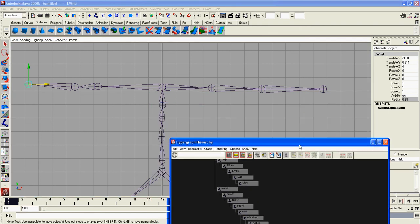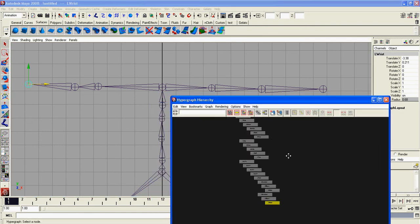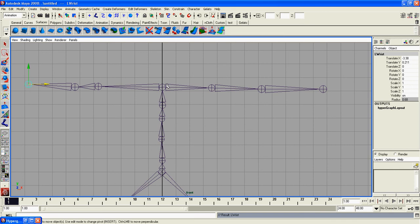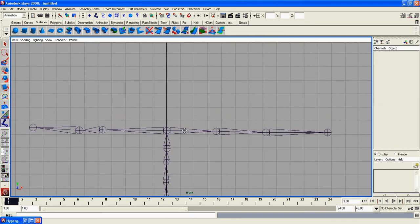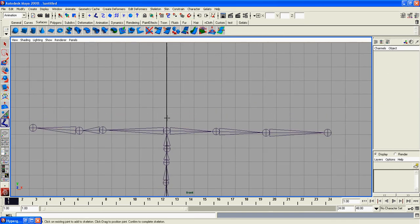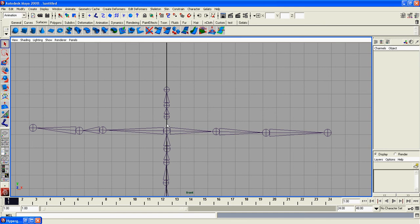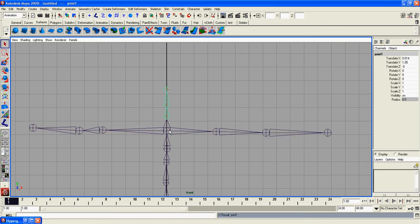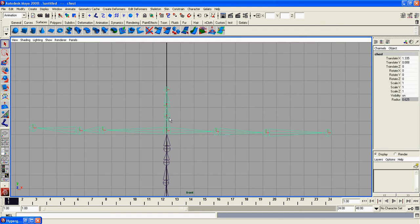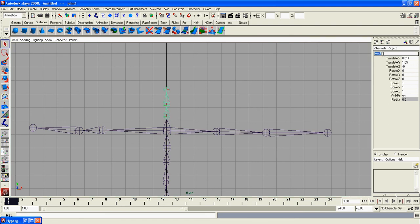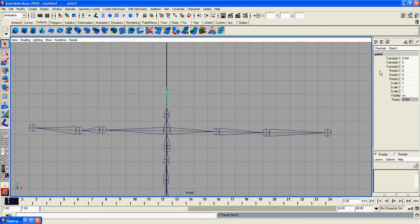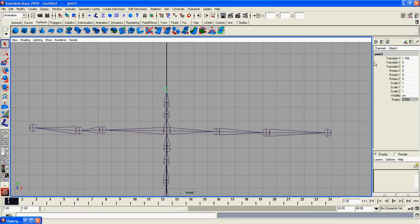Now we're not quite done. We have everything named. We just have to create a head and neck. Go to skeleton, joint tool, and create one, two, three joints. Select the top, shift-select the bottom, and P to parent it. Select this joint. We're going to call this neck one, neck two, and then head.